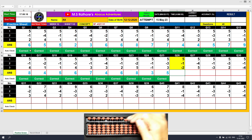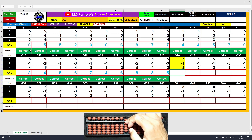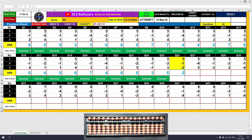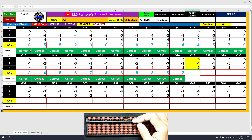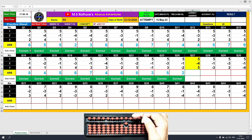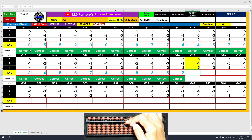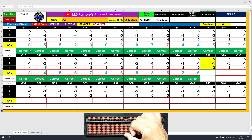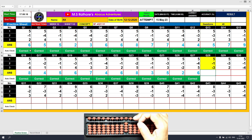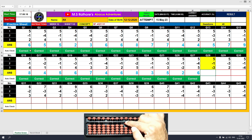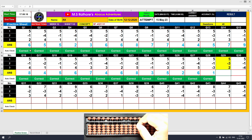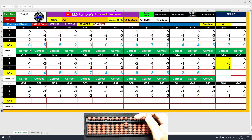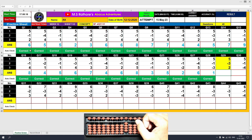Question number 26: plus 5, the answer is 5. Minus 1 equals plus 4 minus 5, the answer is 4. Minus 2 directly, the answer is 2. Question number 27: plus 5, the answer is 5. Minus 4 equals plus 1 minus 5, the answer is 1. Plus 5, the answer is 6. Question number 28: plus 5, the answer is 5. Minus 1 equals plus 4 minus 5, the answer is 4. Minus 3 directly, the answer is 1. Question number 29: plus 5, the answer is 5. Minus 3 equals plus 2 minus 5, the answer is 2. Plus 2 directly, the answer is 4.